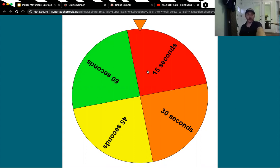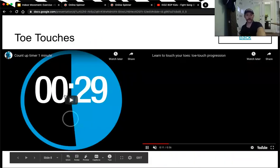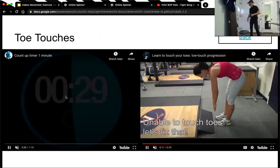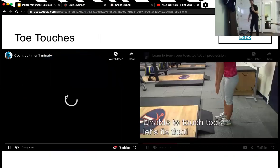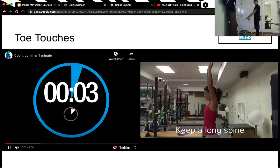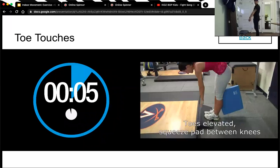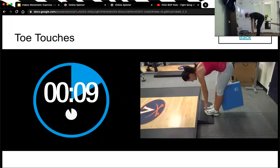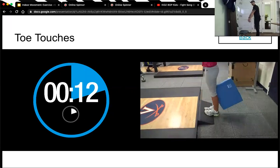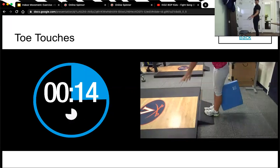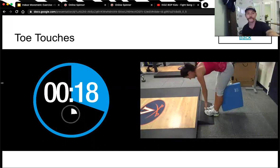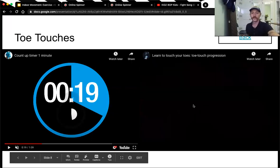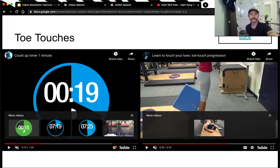I'll turn on the video model for toe touches and then I'll turn on the timer. Okay, do this. You just want to bend down and reach for your toes. Five more seconds. Hey, 15.